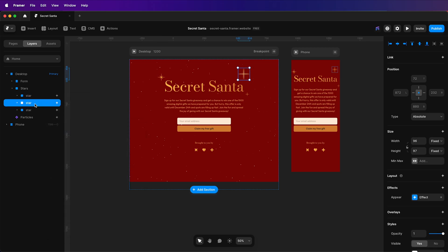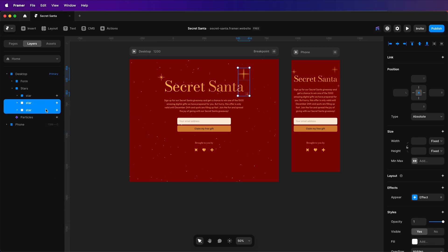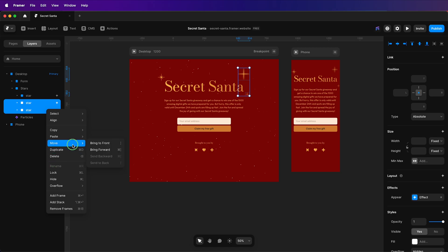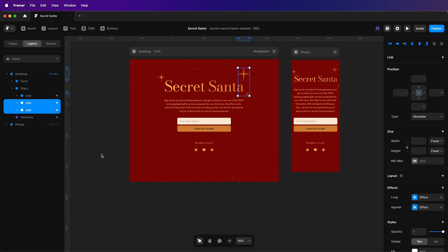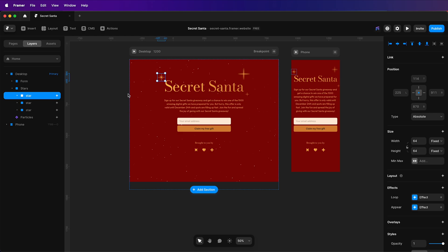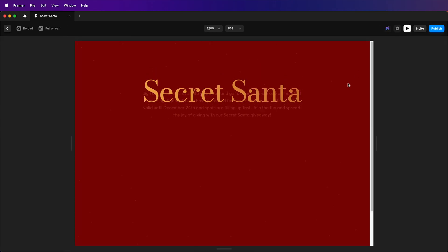Hold shift and select the remaining stars, paste effects. And I'll preview this.